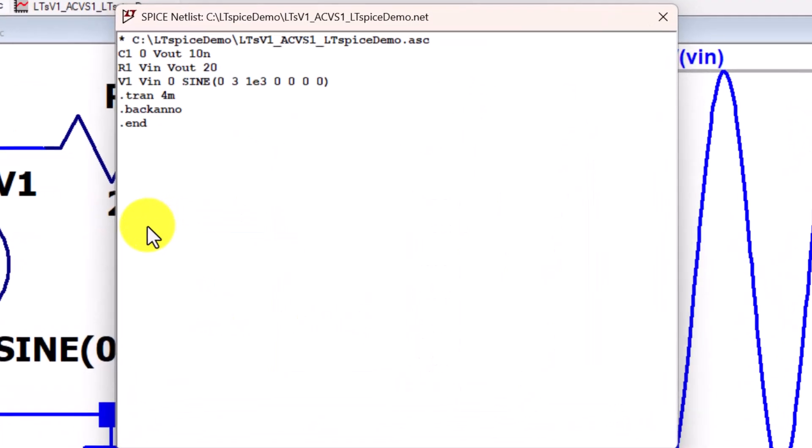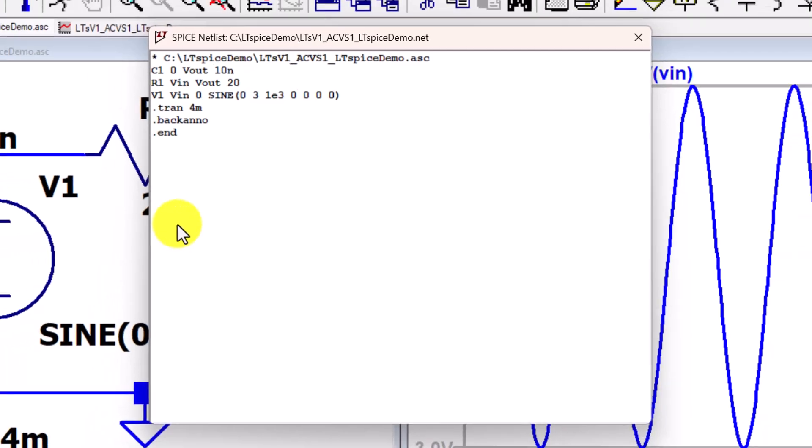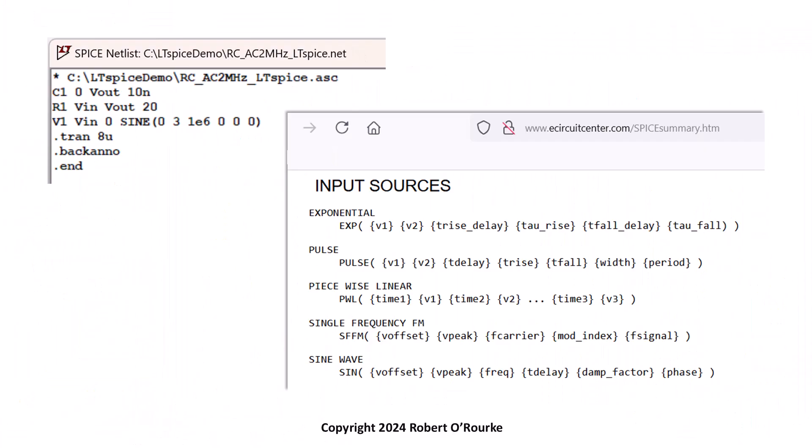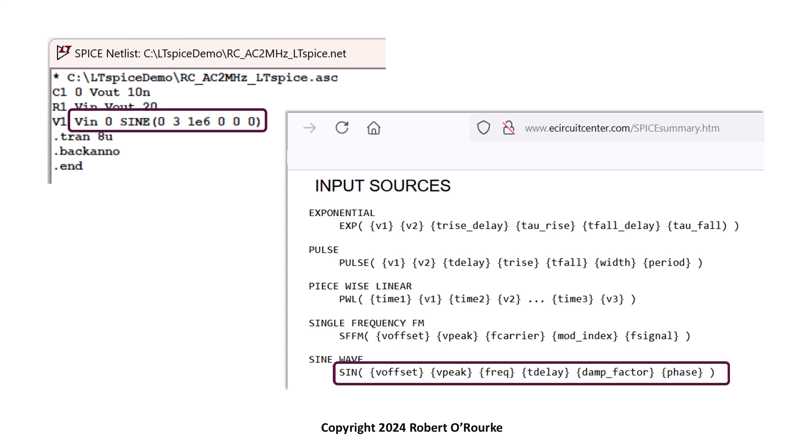The netlist has a line for each circuit element: Capacitor C1, Resistor R1 and Voltage Source V1. Because many circuit simulators are based on Berkeley's SPICE source code, the voltage source syntax is standard among many different SPICE-based simulators.